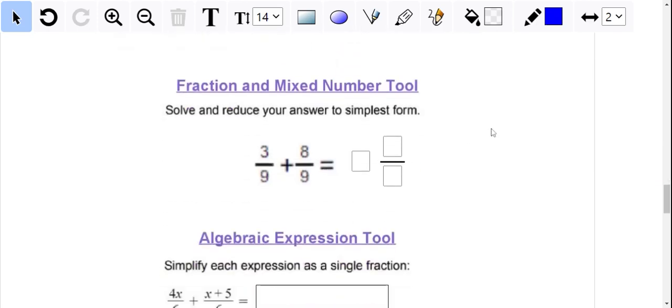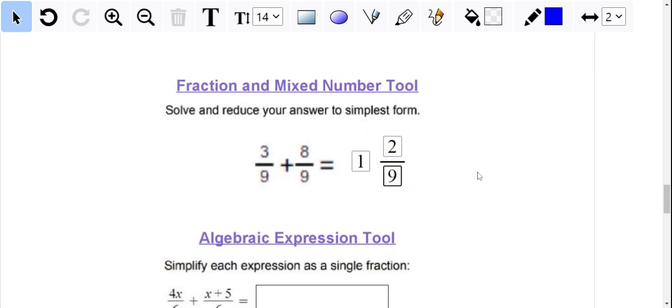For the fraction and mixed number tool, I really like this because it's really clear for the students where to put their whole number and then where to put their numerator and their denominator.